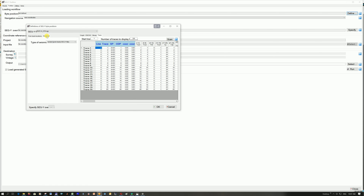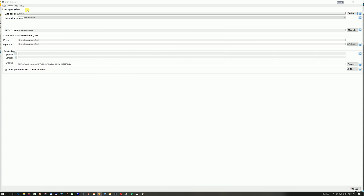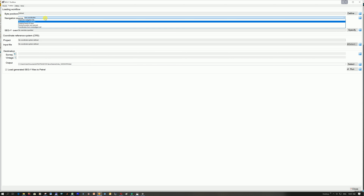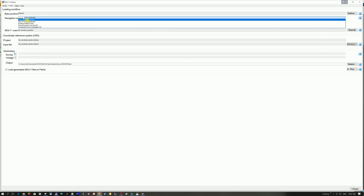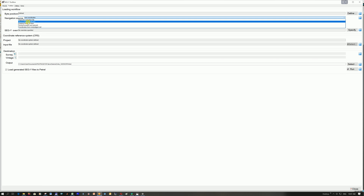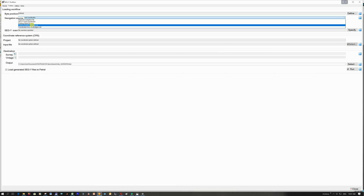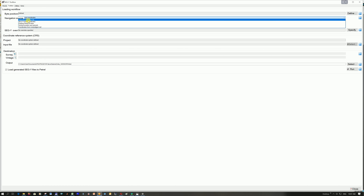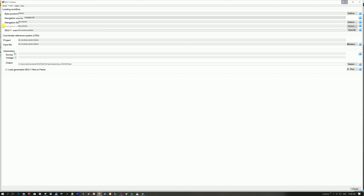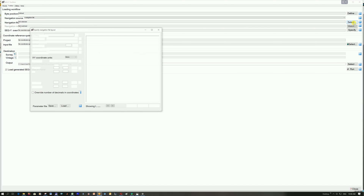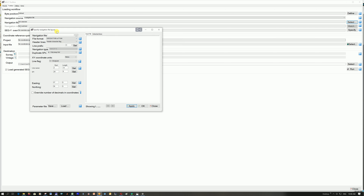I click on okay, and you'll see it's changed from 'not defined' to 'defined', and then it says navigation source — where are you getting your X and Y info from? That's your navigation info. Are you getting it from the trace coordinates, which is where we just looked, or from other existing PATROL lines? We are using this first one — separate navigation file — and then these other options come up. For the navigation file you need to find it, so click on select.